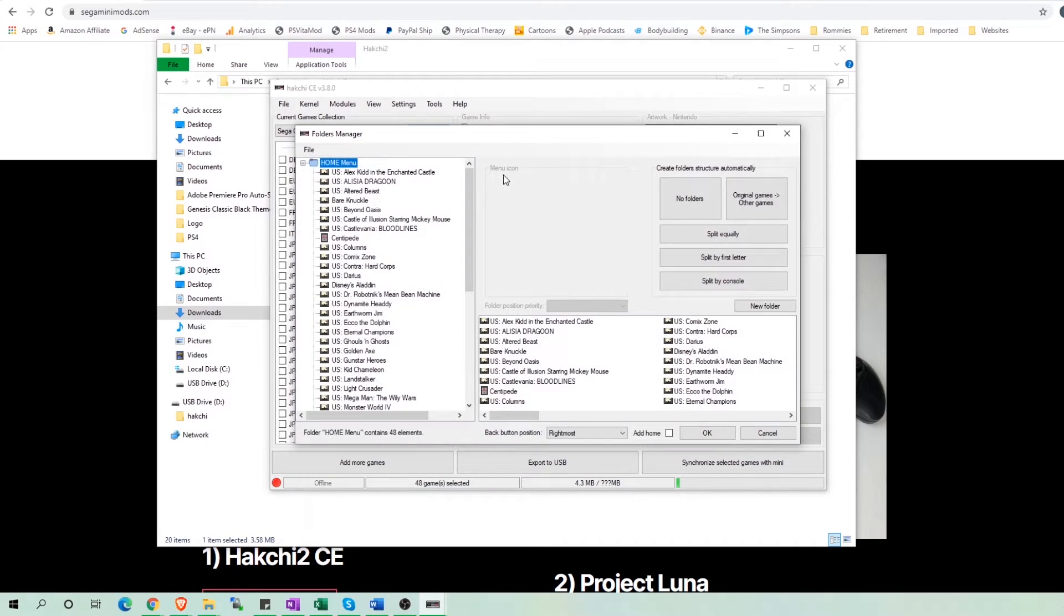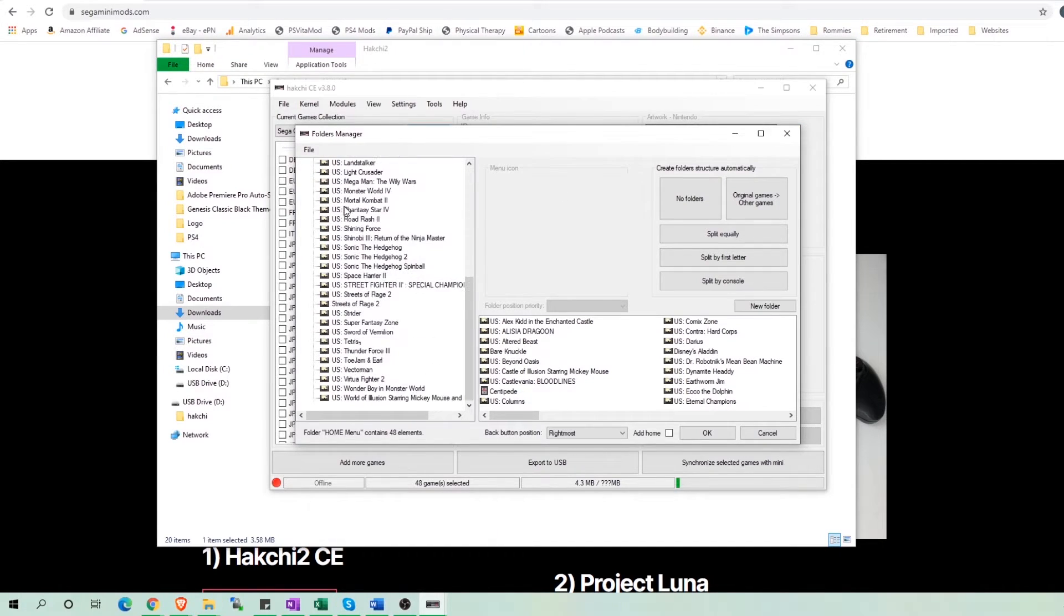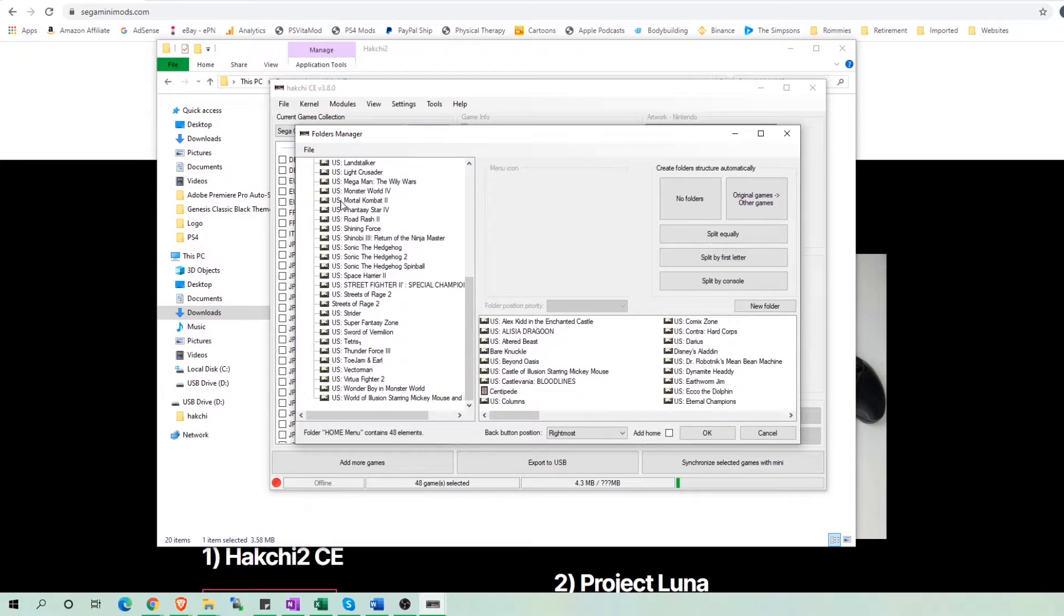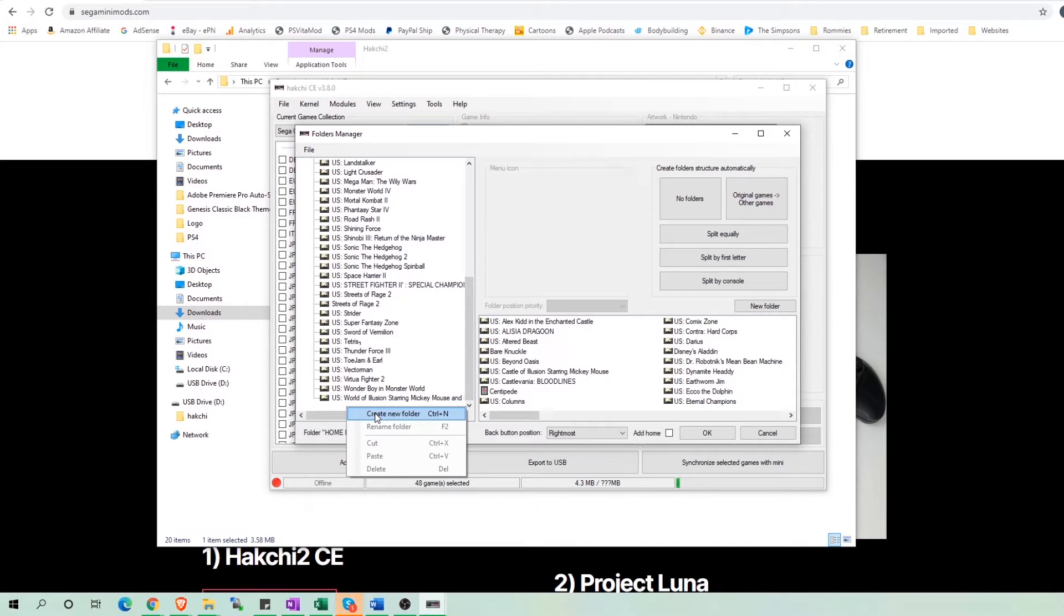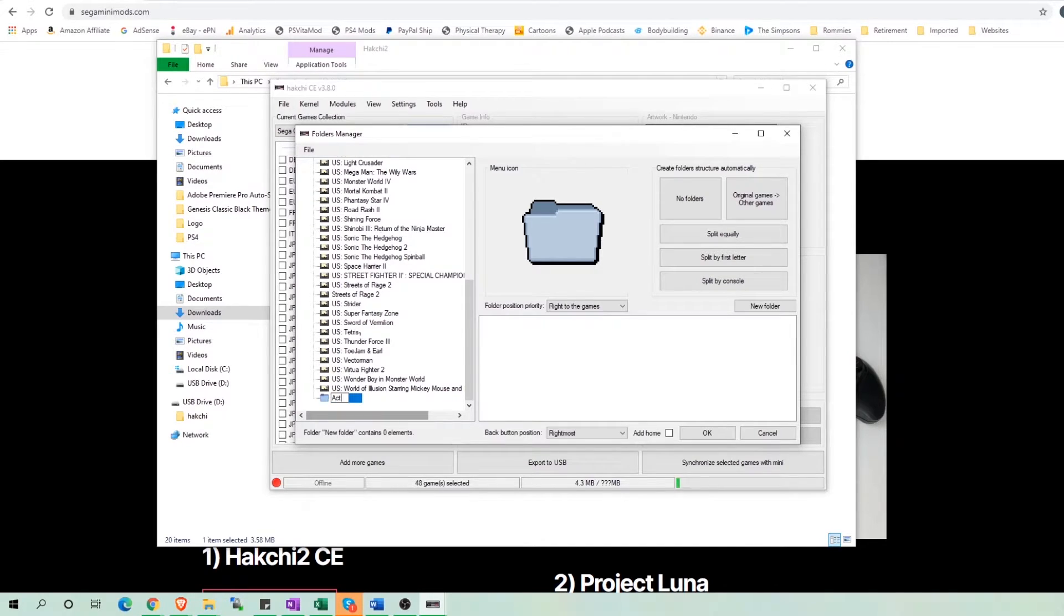Once the Folders Manager pops up, right click anywhere on the left-hand menu and click Create New Folder. Name this folder. Since I am breaking mine down by genre, I named it Action.